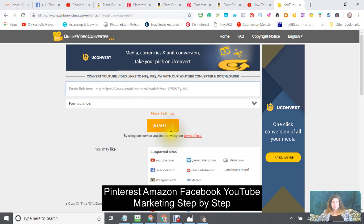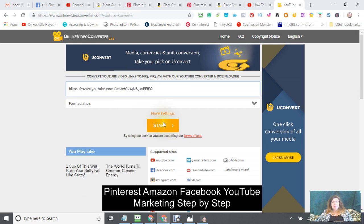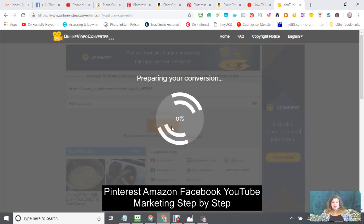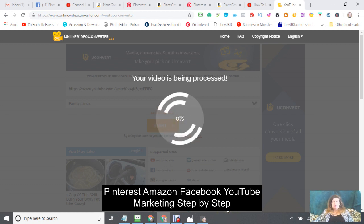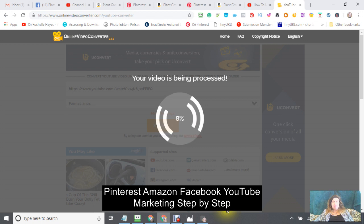It looks like I'll be able to do this all in one video, although this video will be running a bit long.